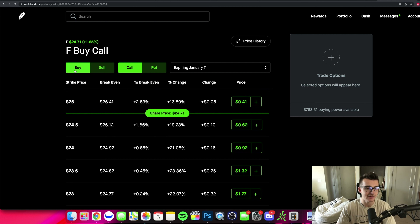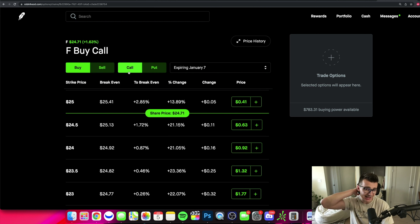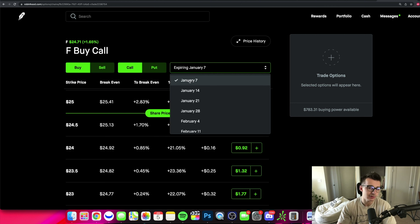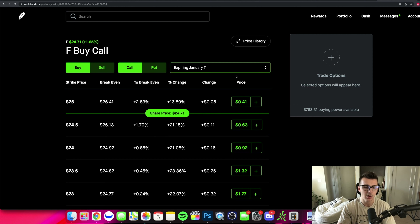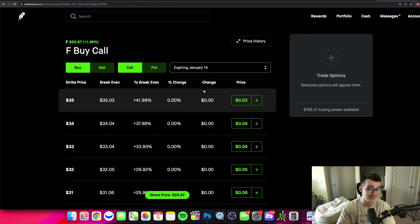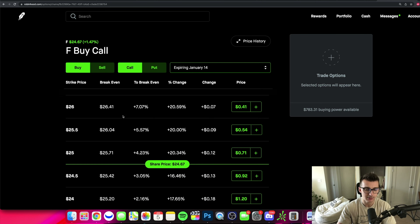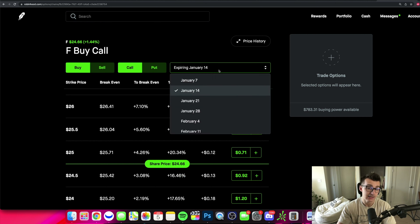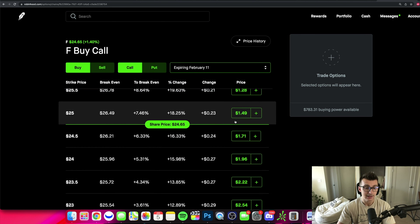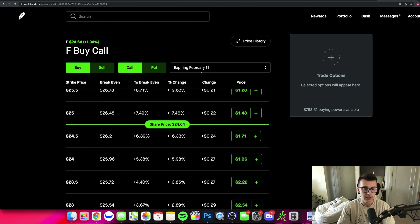If I want to buy a call, I make sure I have 'buy' and 'call' selected — meaning I think the stock is going to go up. The expiration date I'm using expires in about two days from filming, just as an example. But if I increase the time until expiration, look at the $25 calls: they're trading for 41 cents right now. Going out to next week, those same $25 calls are 71 cents. Going out to February gives me $1.49-$1.50. Adding more time increases the price of the option.